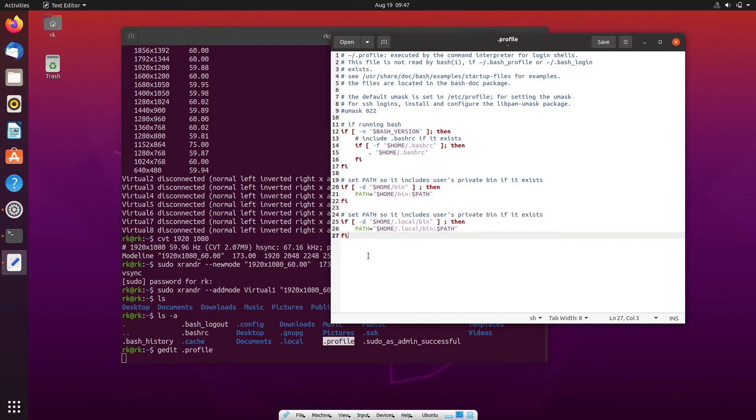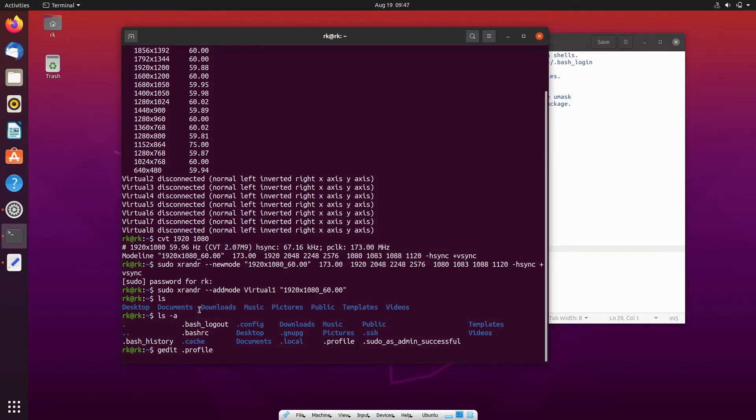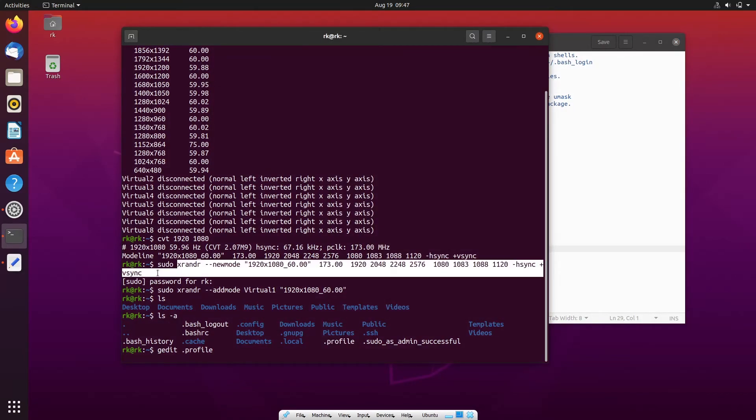Here you need to add something that we already did. Just copy the command.